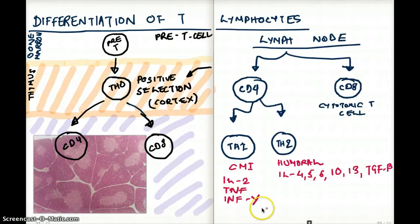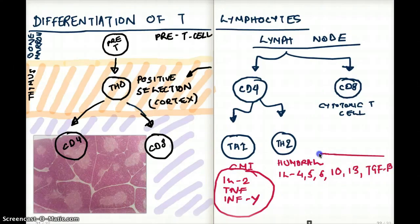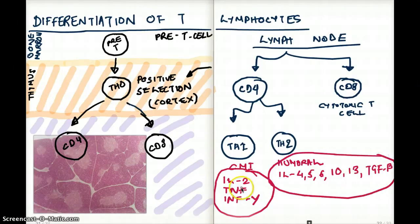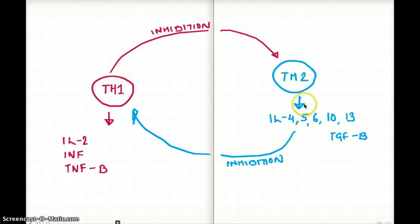Whatever is made by T helper 1 is going to inhibit T helper 2 cells, and whatever is made by T helper 2 is going to inhibit our T helper 1. So T helper 1 products inhibit T helper 2, and T helper 2 products inhibit T helper 1.